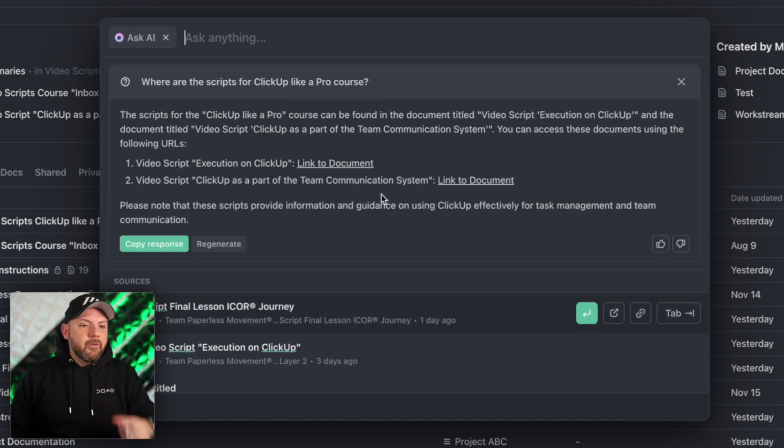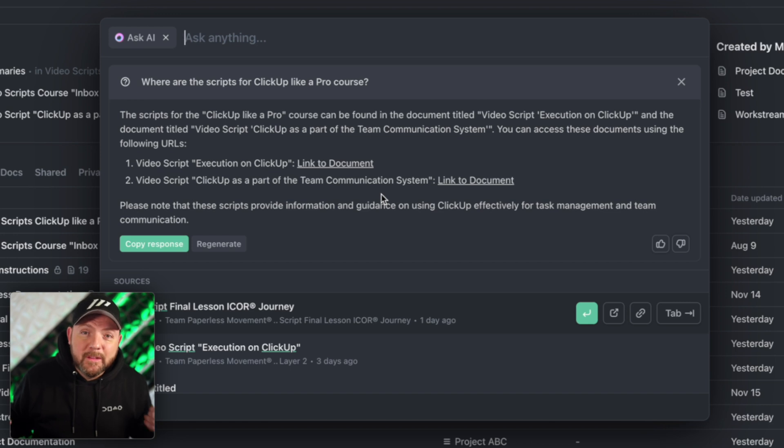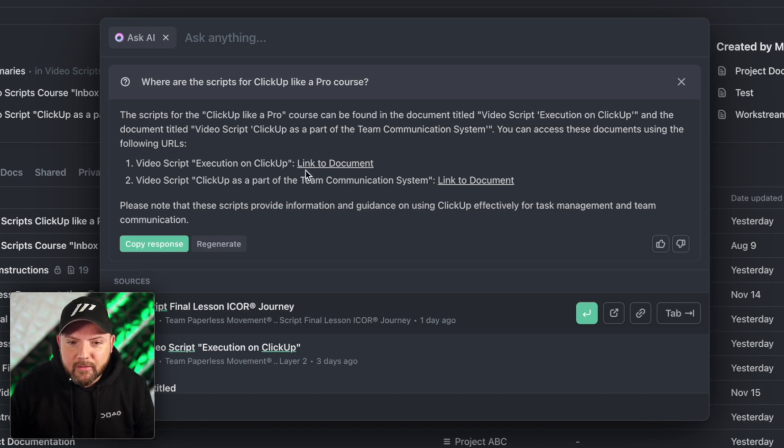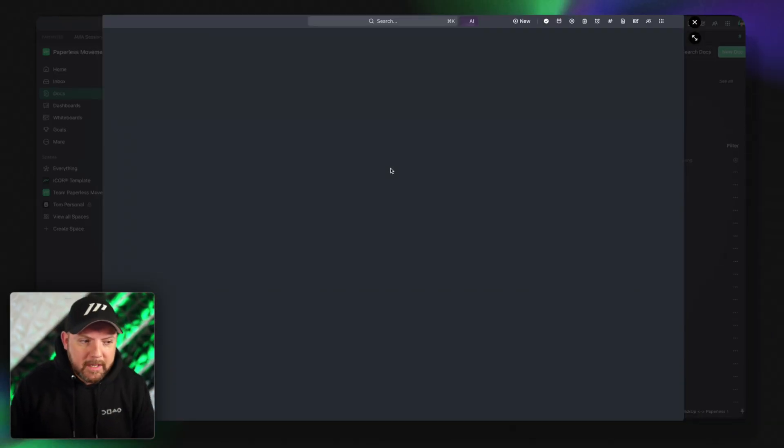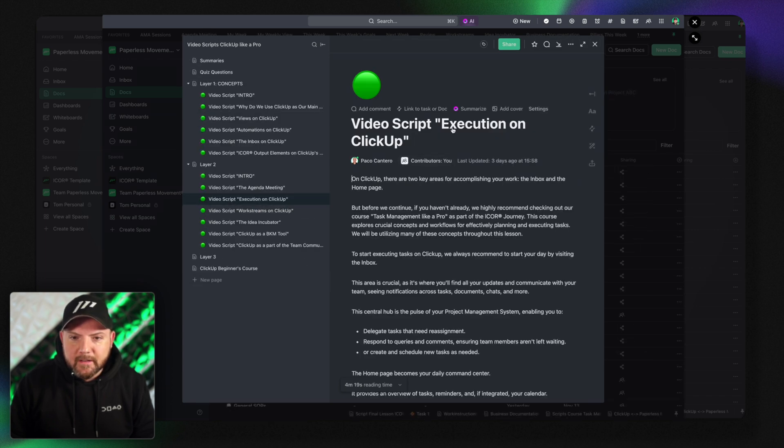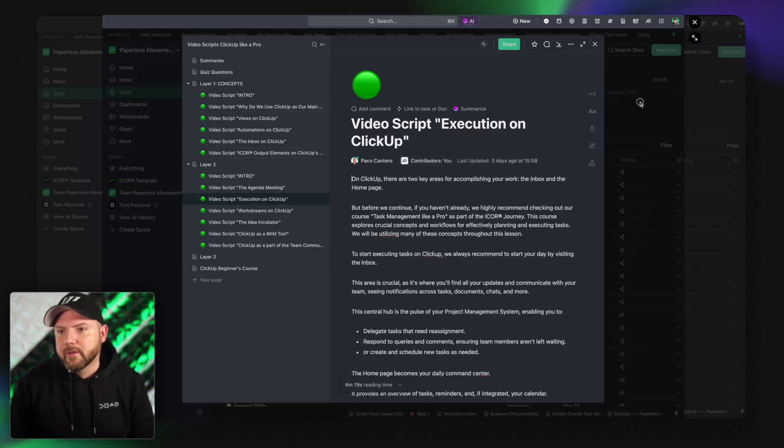That's something we know from mem, a note taking app that we left recently. ClickUp makes it even better. They provide you really the great answers. You give some feedback here. You click on the link to document it will open up the document and there we go. Here's the script that it found and now I'm in the script of ClickUp like a pro course.